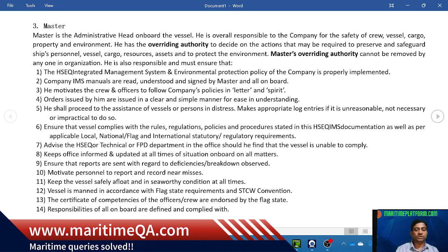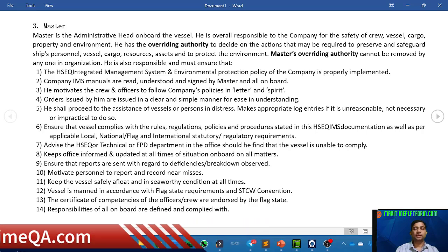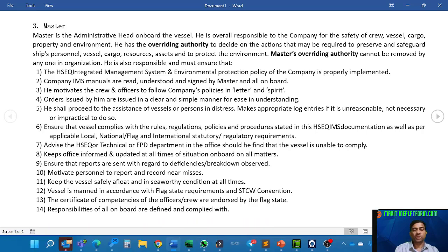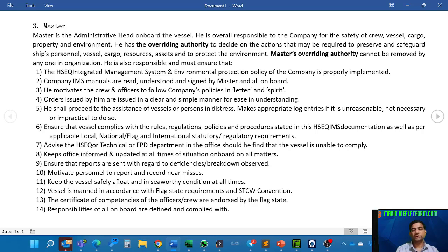He shall proceed to the assistance of vessels or persons in distress, and make appropriate log entries if it is unreasonable, not necessary, or impracticable to do so. What the manual is saying is that the master has a responsibility to go and help other vessels if they are in distress. If he is not able to go, then he makes a log entry explaining why he was unable to proceed to help.